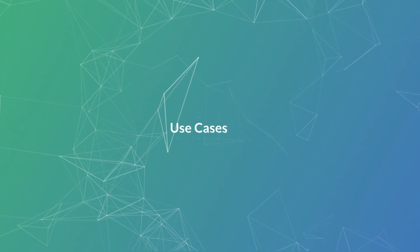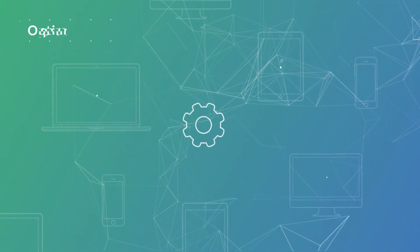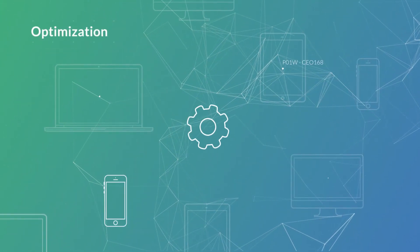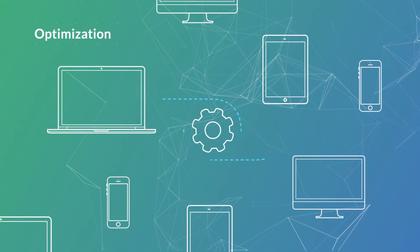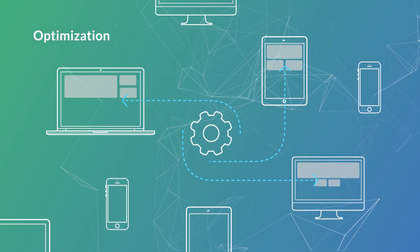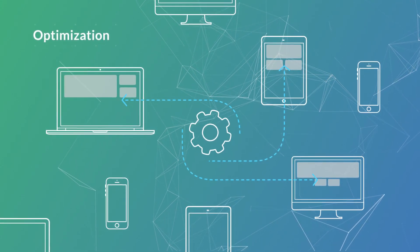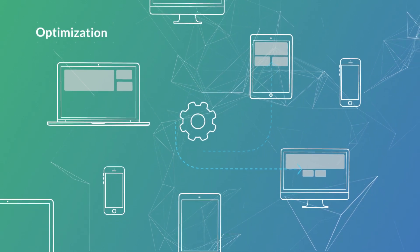When applied in practice, our technology can help to identify any device interacting with digital products, allowing businesses to accurately target and optimize for each individual device.